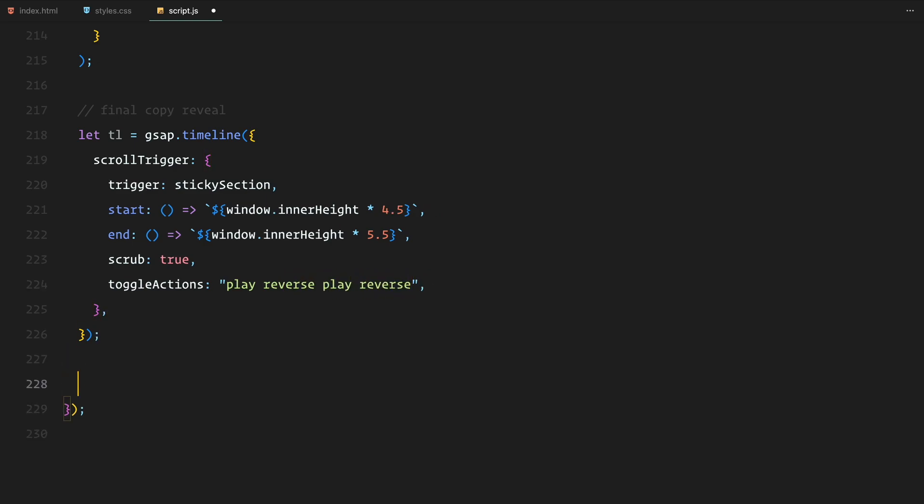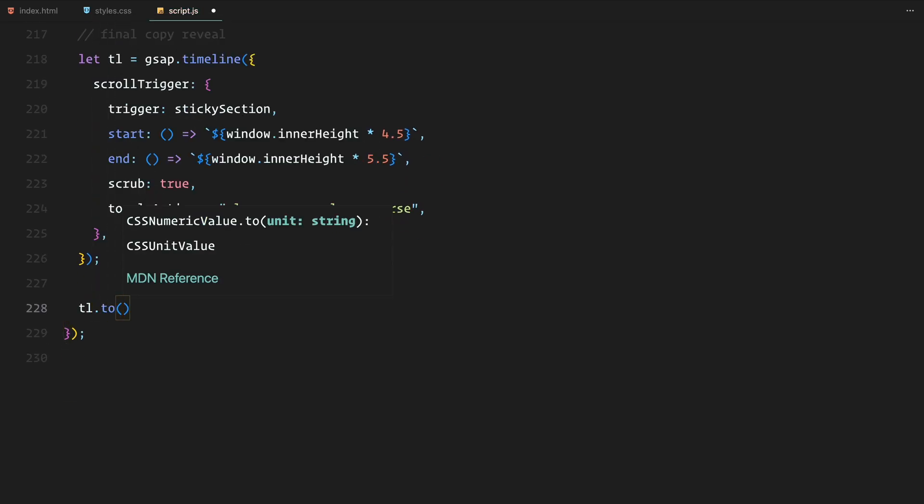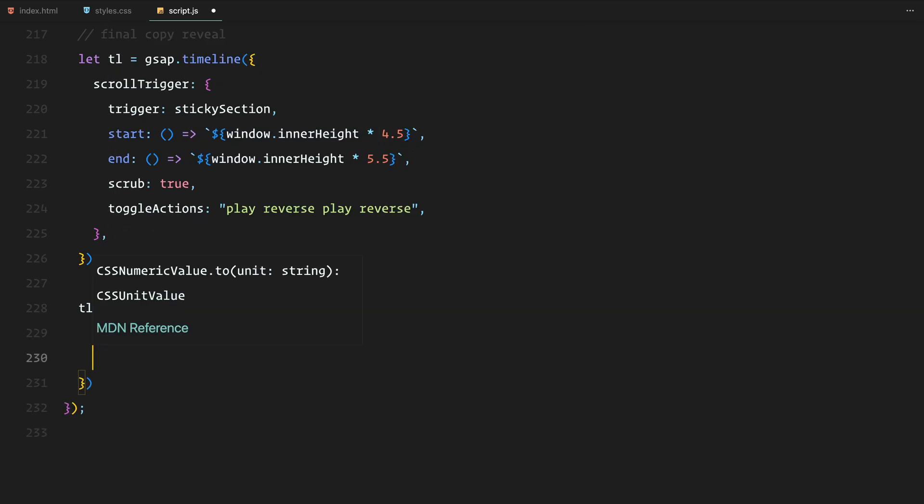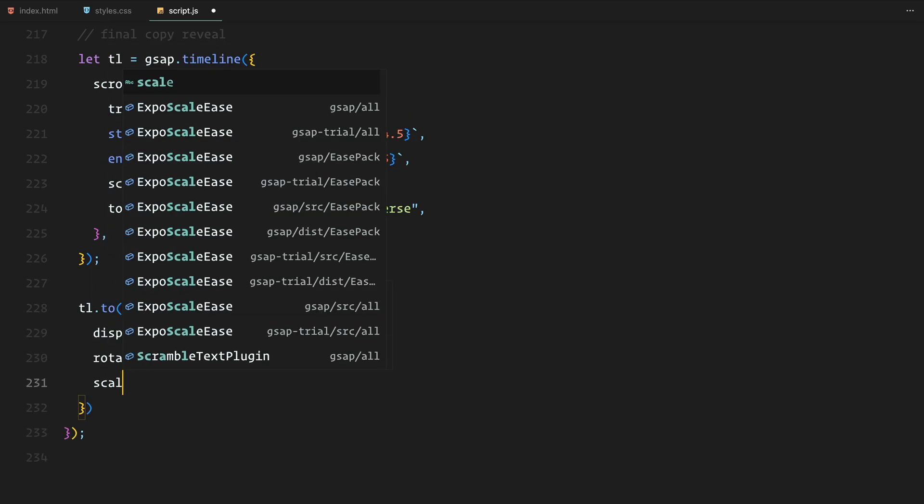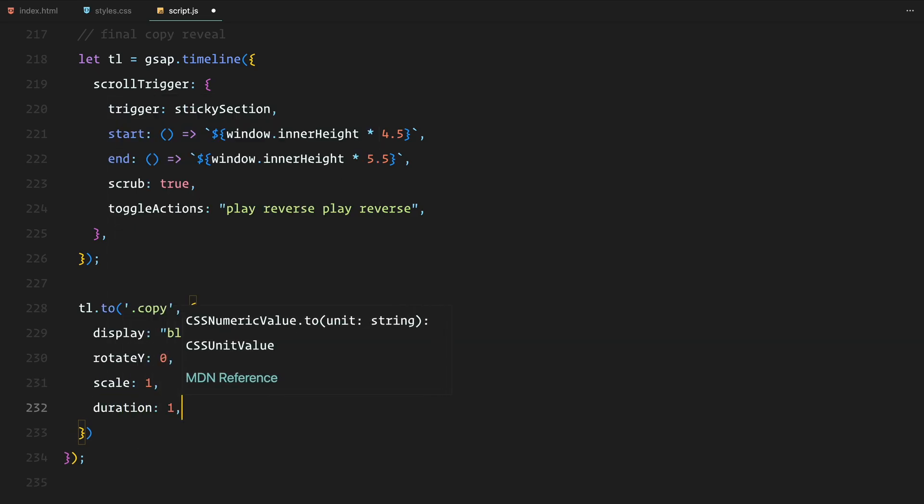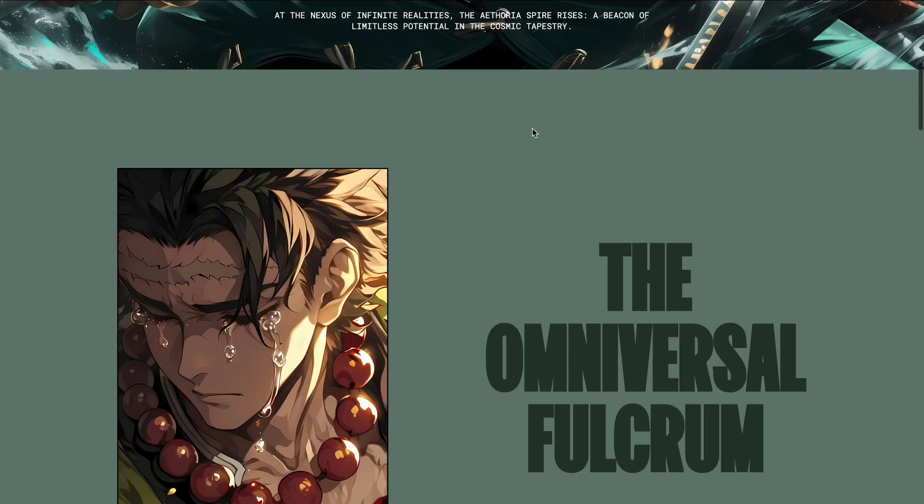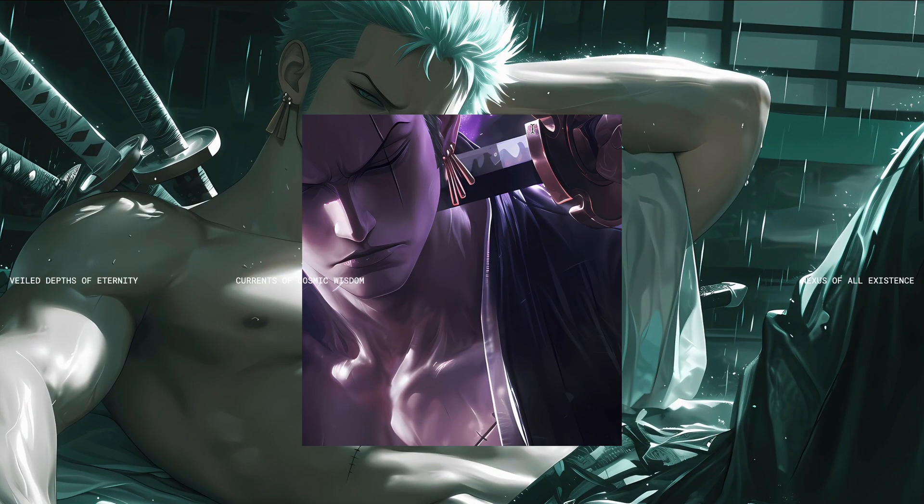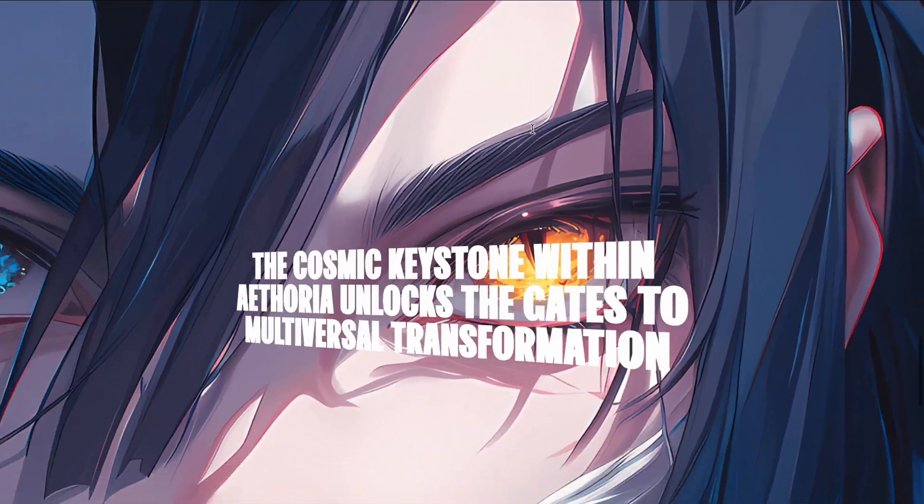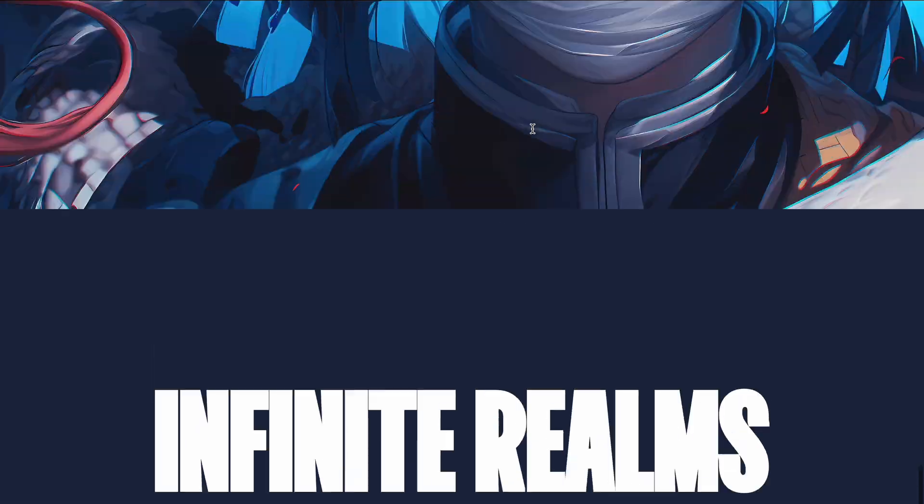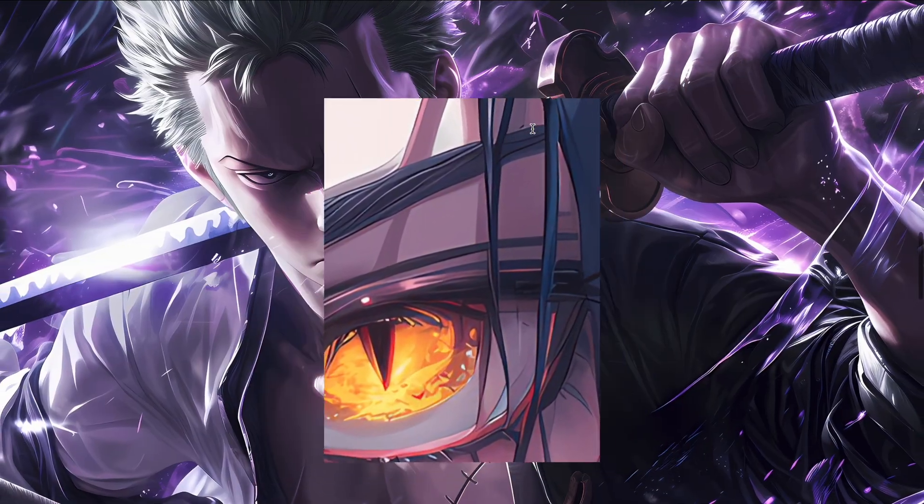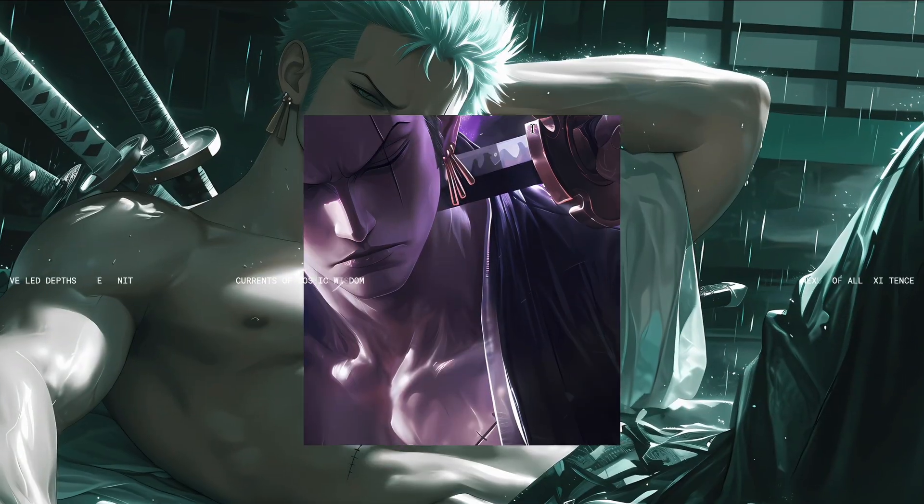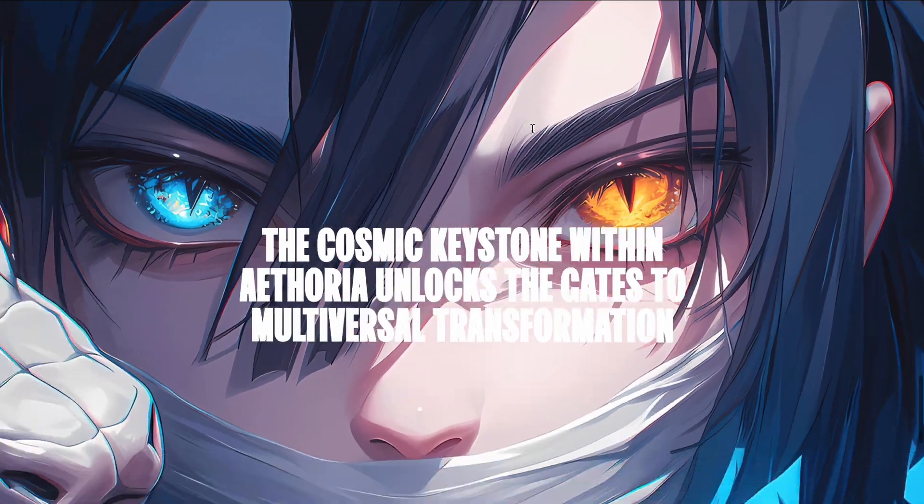As the scroll progresses, the copy element is revealed by rotating it back to its original position with rotate Y0, scaling it to full size with scale 1, and making it visible by setting display to block. This creates a smooth and impactful transition for the final message, ensuring it stands out as we conclude the scrolling sequence. The scrub option once again ties the animation to the user scrolls, and the toggle actions ensure the animation plays forward and reverses smoothly depending on the scroll direction.